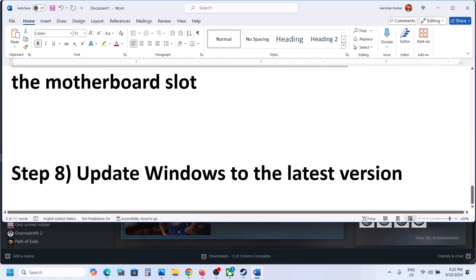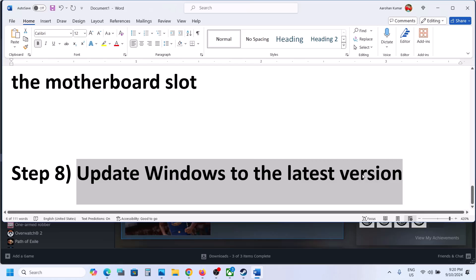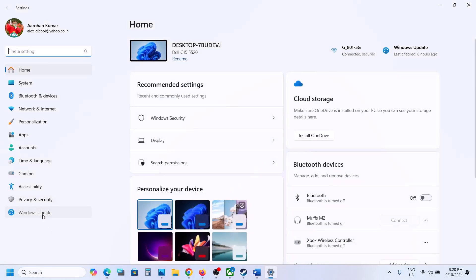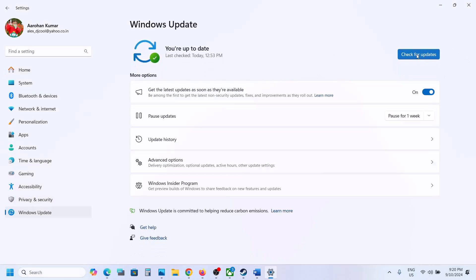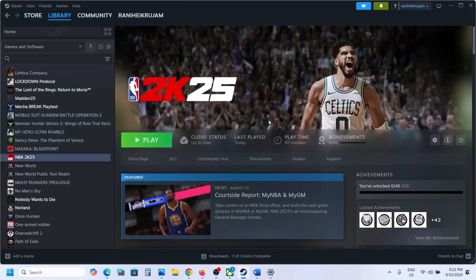The next step is to update Windows to the latest version. Open Windows Settings, go to Windows Update, and click Check for Updates. Once all updates are installed, restart your computer and launch the game. One of the steps shown in this video should help you fix the slow motion issue. Thank you so much for your time — please like this video and subscribe to my channel.